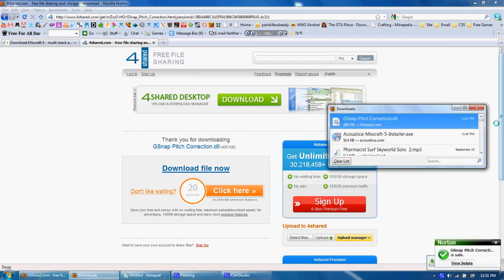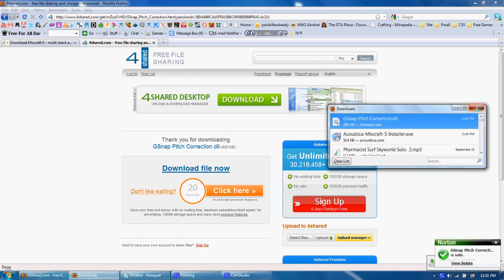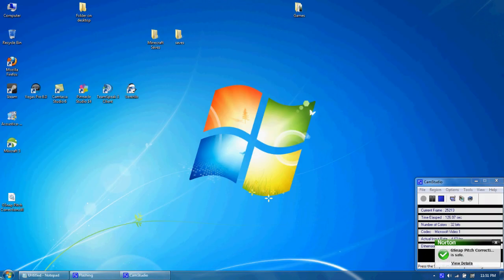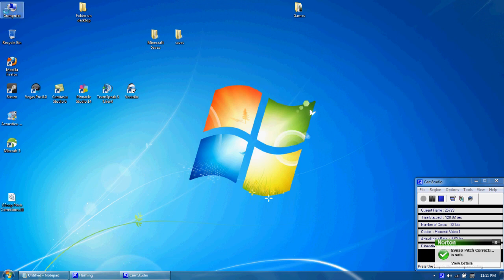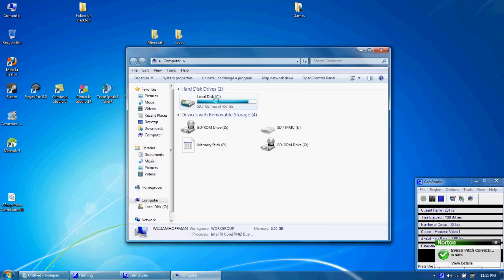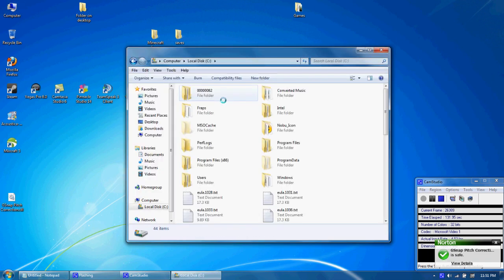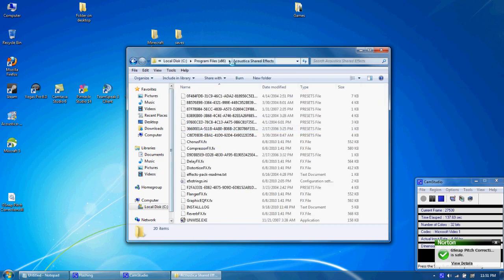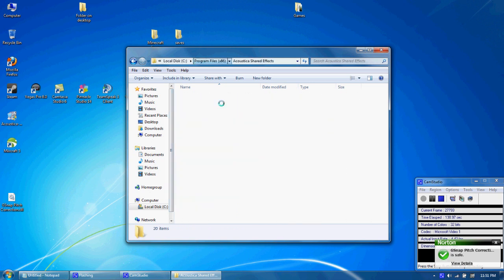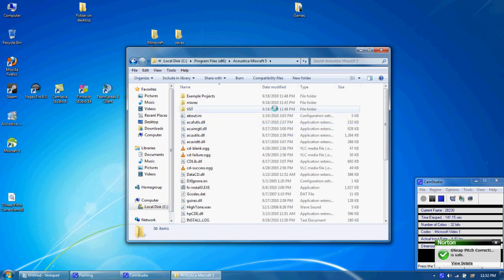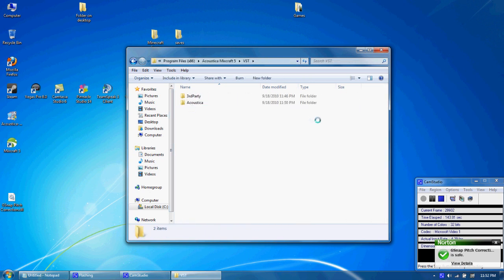Alright, so now we can close these out. Now what you want to do is go to Computer, Local C, Program Files, Acoustica Mixcraft 5, that folder. Then you want to go into the VST.